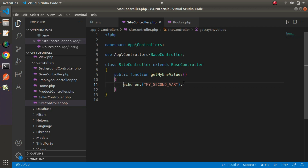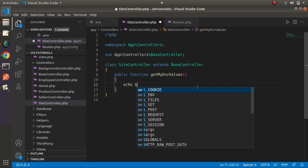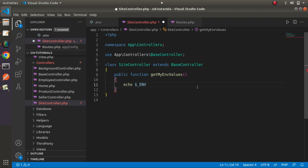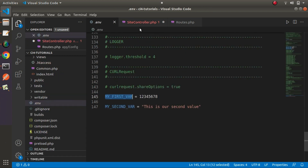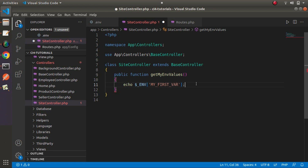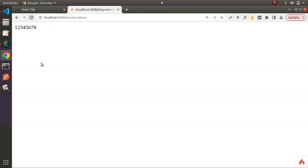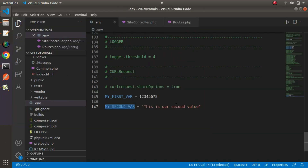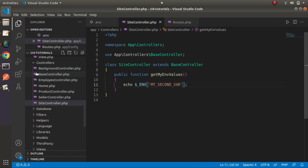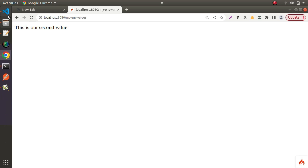Now let's see the third option using the $_ENV global constant. Using $_ENV with square brackets and either single or double quotes, we pass our variable name. I copy my_first_var and put it here — save, reload, and now we have our first value. Then copying the second variable name, pasting, reloading — and this is our second value.